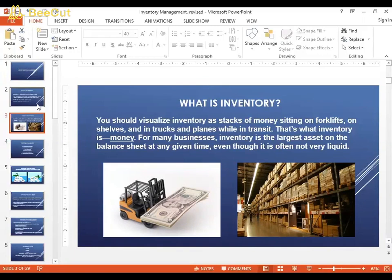Inventory is basically the company's money — money stuck in raw materials, semi-finished goods, or finished goods. It's not liquid money. It's not easy to go into the market and sell raw materials and get your money back. There may be price fluctuations, or there may be no demand for those raw materials. Once a company invests in inventory, their money is stuck.